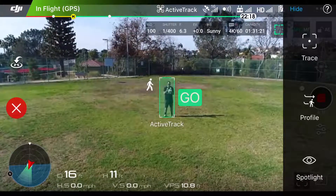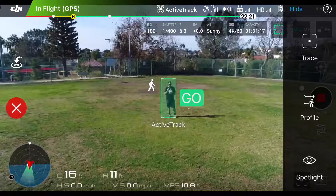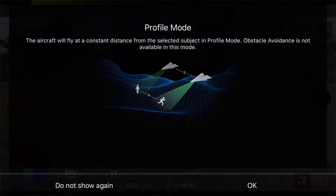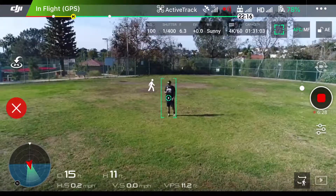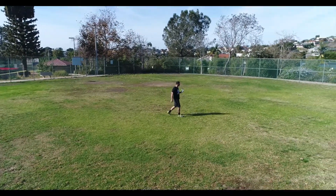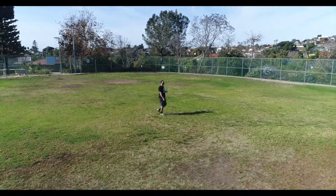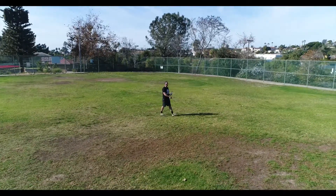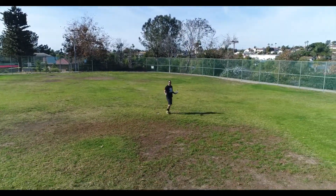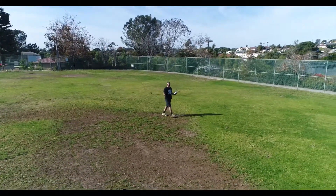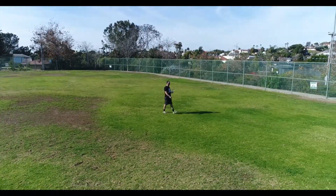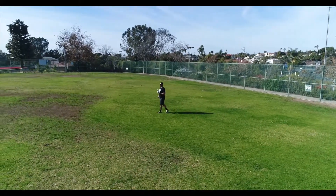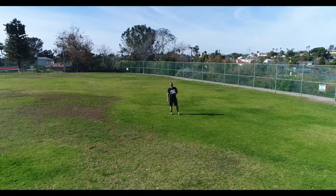Now we're going to move on to the next mode. We have Profile on the right-hand side of the screen — if I tap on Profile, it gives you a quick description of what Profile mode is. Instead of following behind me like in regular ActiveTrack mode, it's going to follow from the side, so I can carry on a conversation with the camera on the drone. It looks better because I'm actually talking to the camera. You can also control the yaw, roll, and pitch in Profile mode.